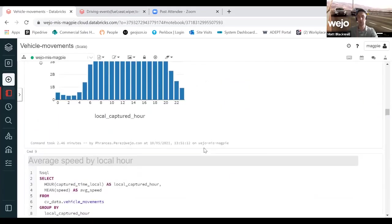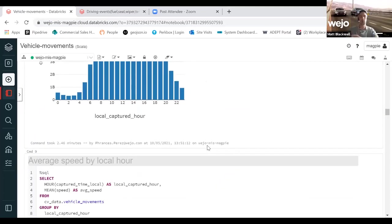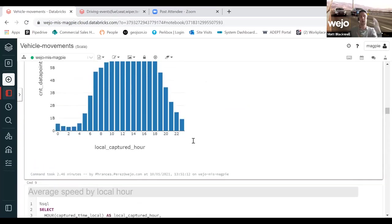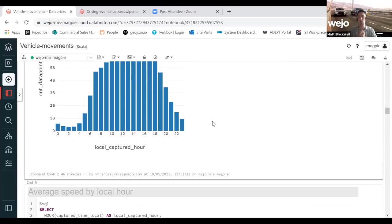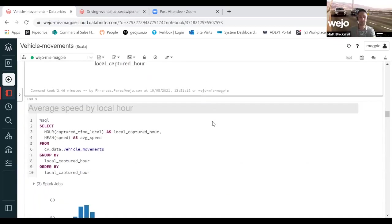We've then started to break down those data points by hour. At this point, it's very high level. I can't imagine many people on today's session would want to know how many data points by hour for the whole of the US. But we've pre-built these queries to allow you to get a lot more specific, whether that be at the state level, the county level, or even down to the waypoint level.